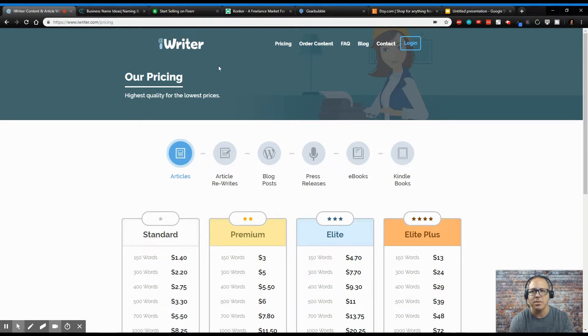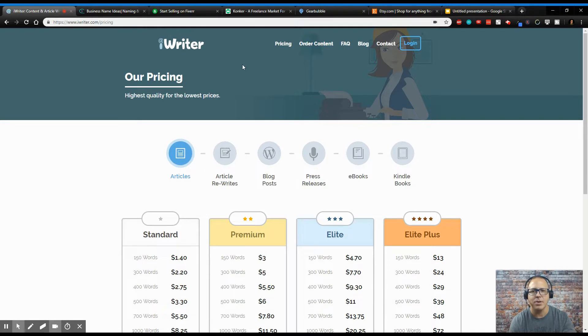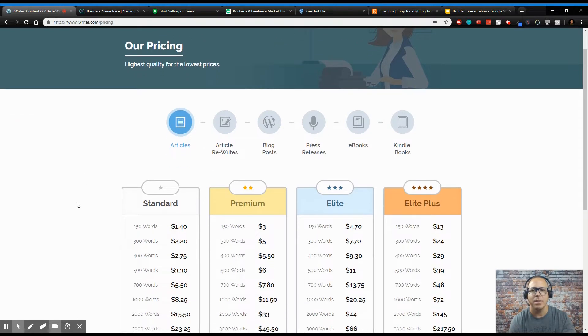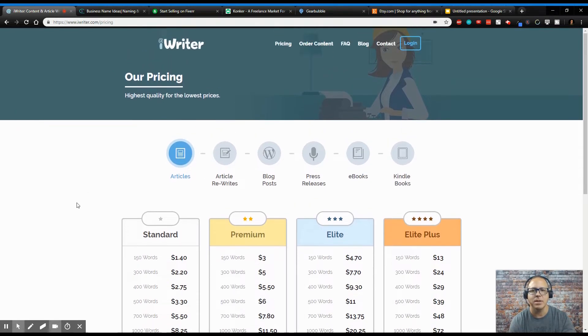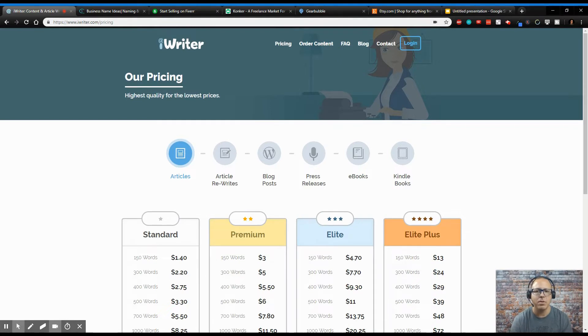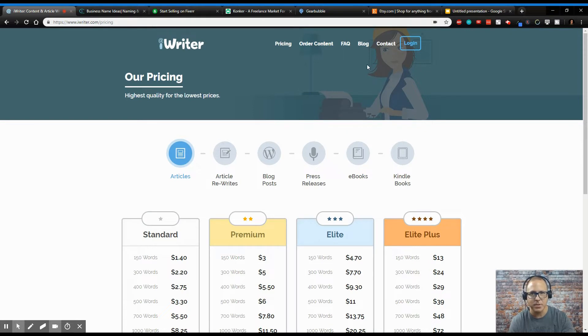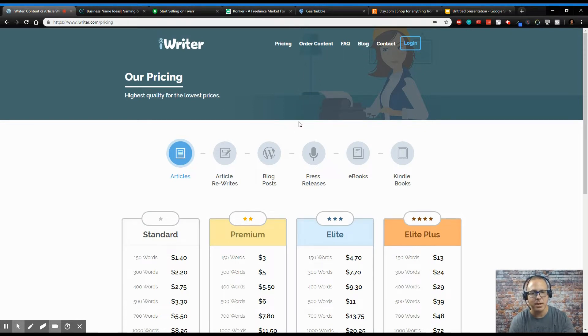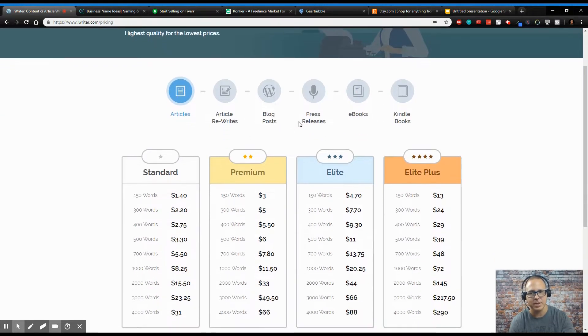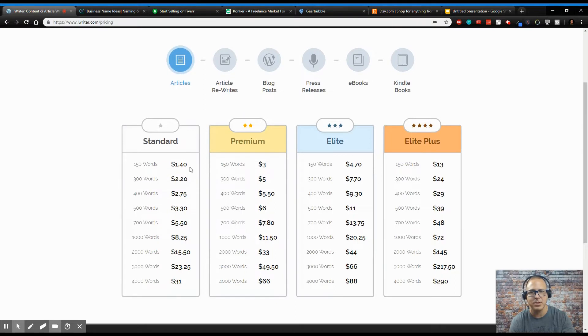So the first one I'm talking about today is iWriter. iWriter is a freelancing site for writers, and basically what they do is write articles, blog posts, press releases, e-books, and Kindle books. So the way this works, you can come in here, you can become a writer or you can order content, but this will give you an idea of how much you can make from writing the content, right?